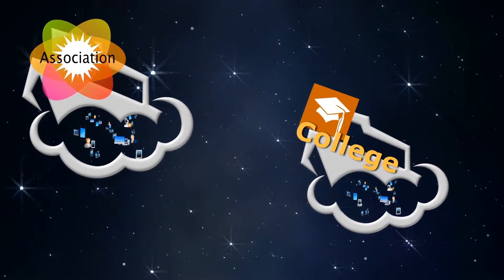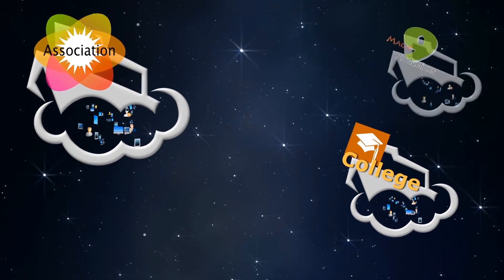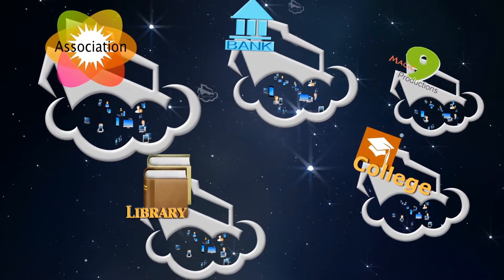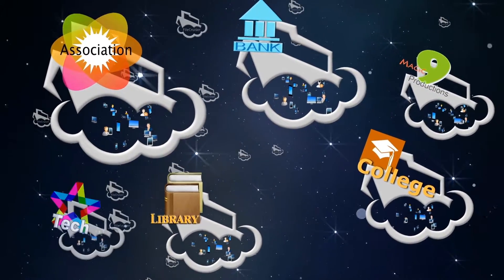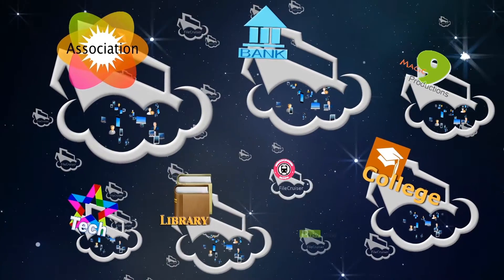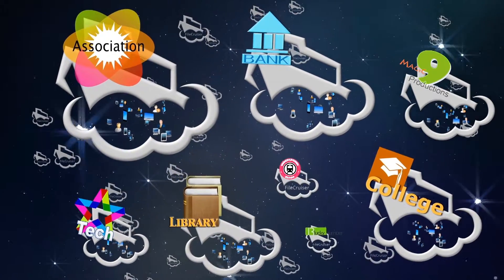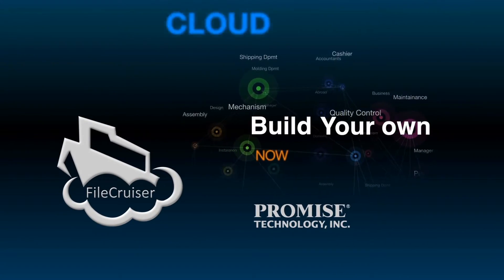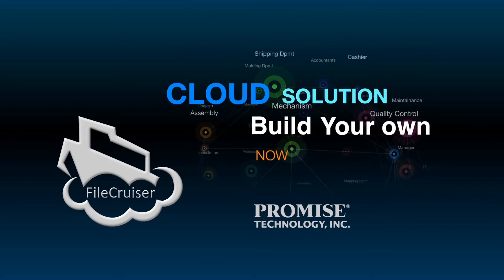Promise is committed to delivering outstanding service, so we provide the solution and the consultation and training necessary to help our partners succeed. Build your own cloud solution now!